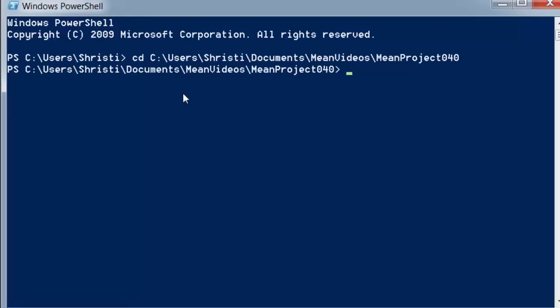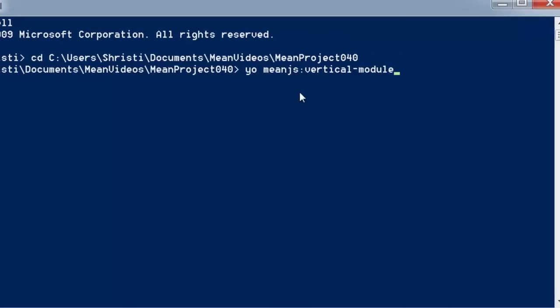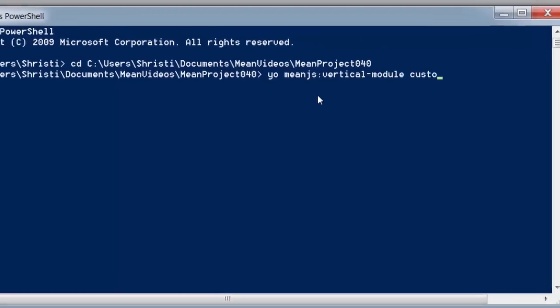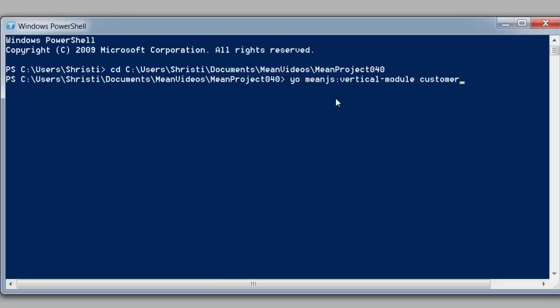Once we're in that directory what we want to do is use the meanjs generator to create a vertical module. And it's as simple as we say yo meanjs then we do vertical-module and just make sure you don't have any spaces there. So vertical module and then we put in the name of the module. I'm just going to make it a little bit bigger here. So if I want the name of the module to be customer for example I would put customer in here. Just hit enter.